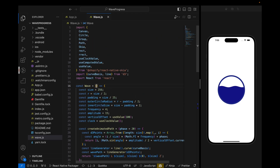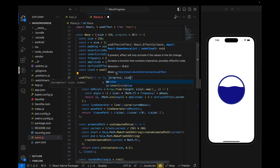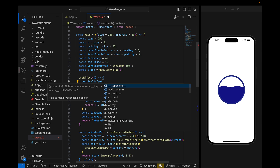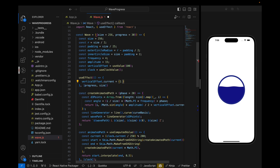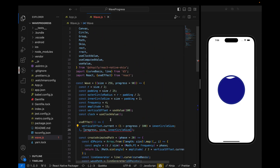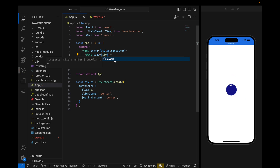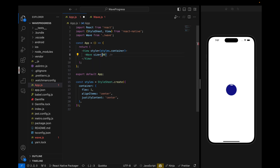Now we will animate the position based on progress and use this as a component instead of a constant value. Size will be passed from props, and we will also pass progress — let's say progress defaults to 30. We use useEffect whenever progress or size changes, and inside it we calculate verticalOffset.current as (1 - progress / 100) * innerCircleSize.